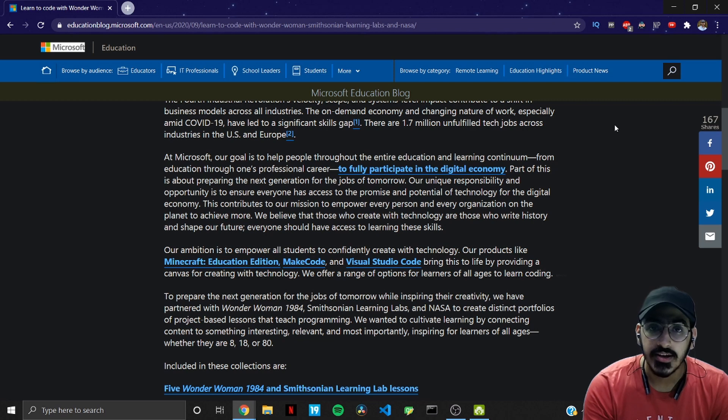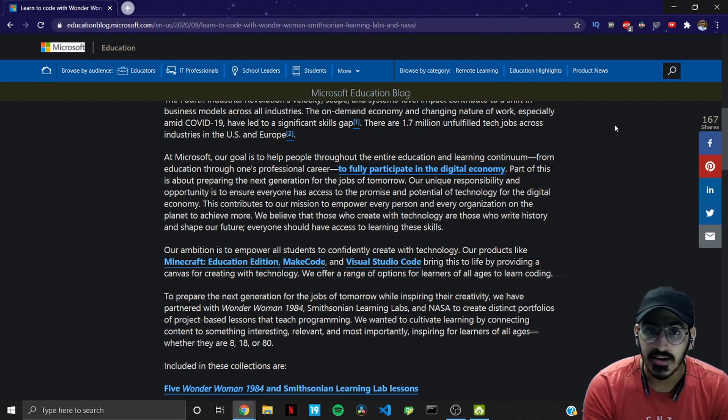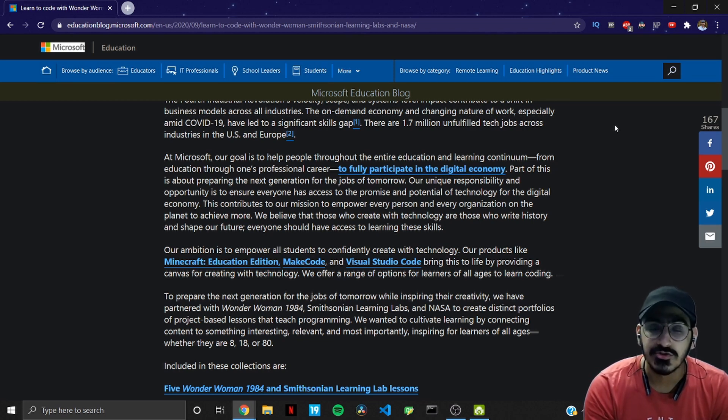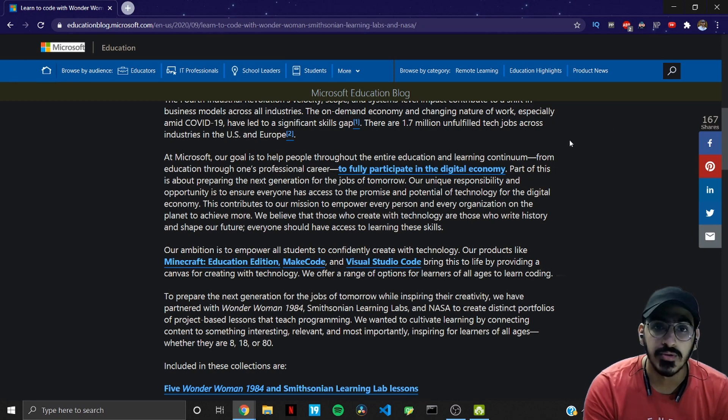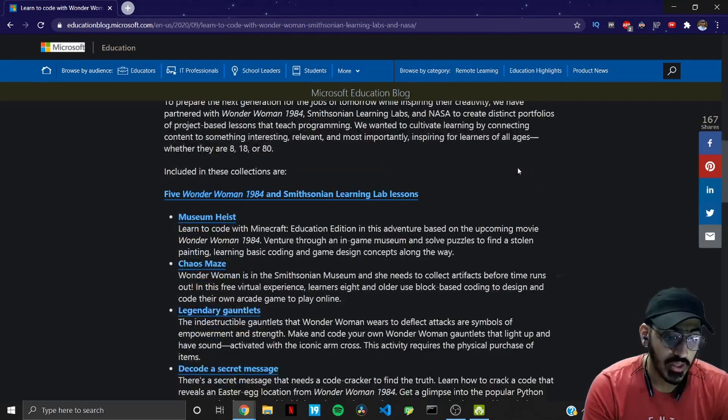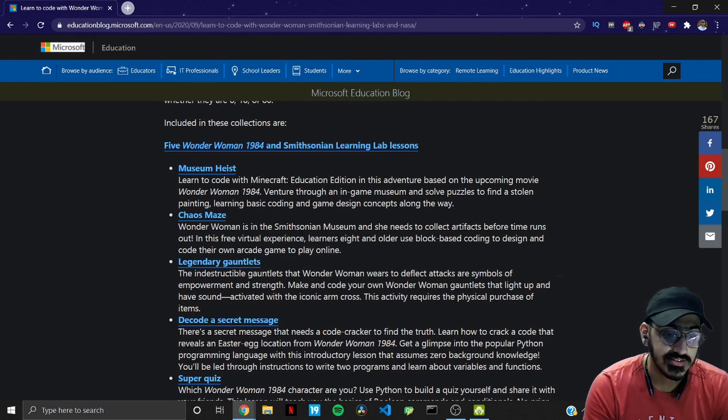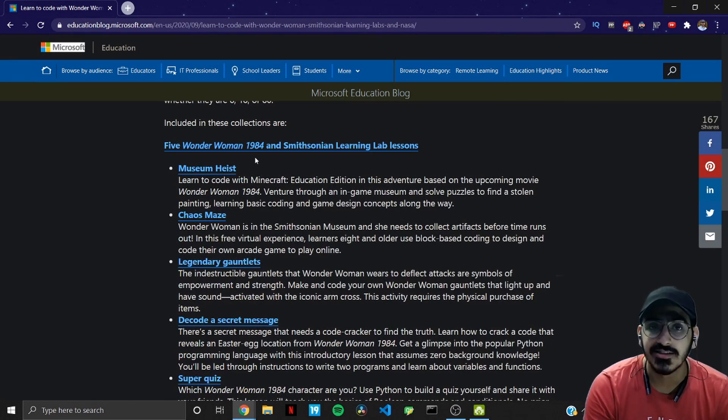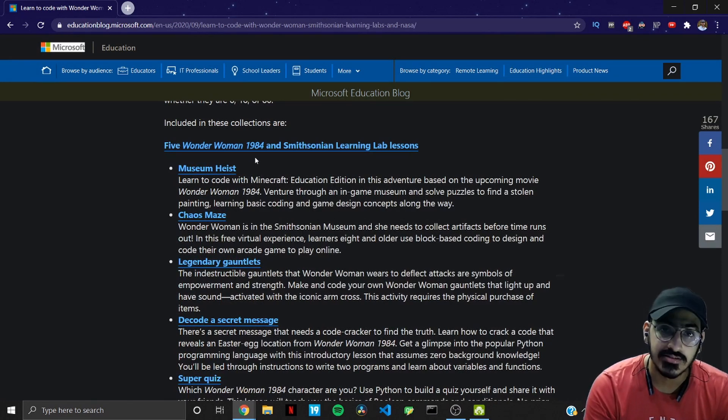So that's why Microsoft along with NASA, Wonder Woman and Smithsonian Learning Labs have come up with various courses. And as you scroll down further you can see the five Wonder Woman and Smithsonian Learning Lab lessons.